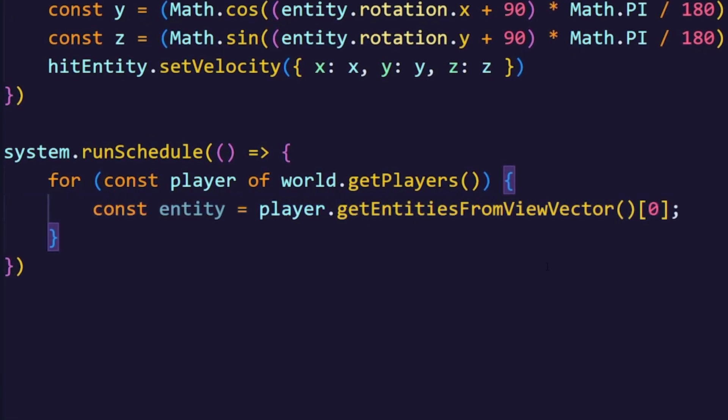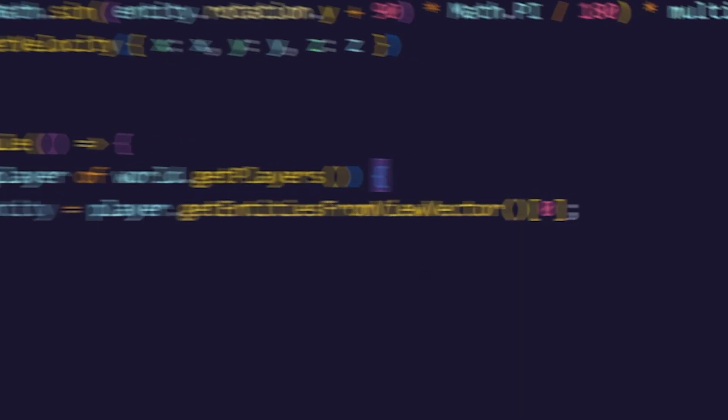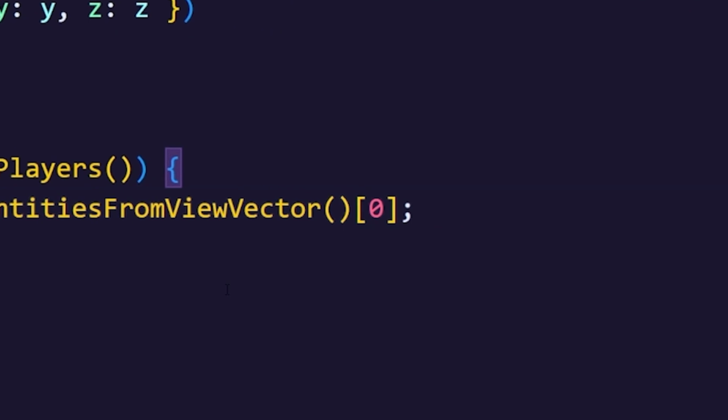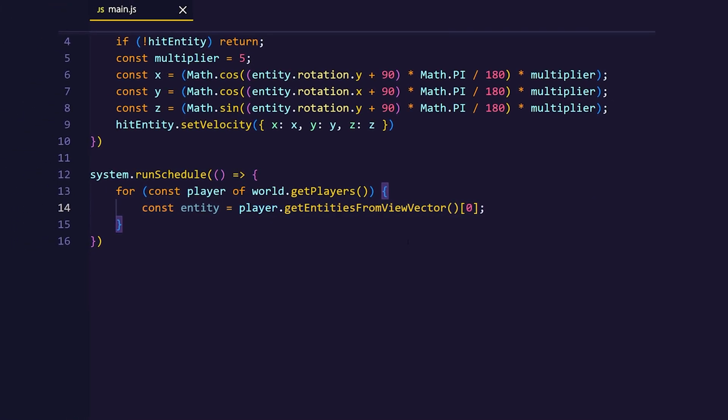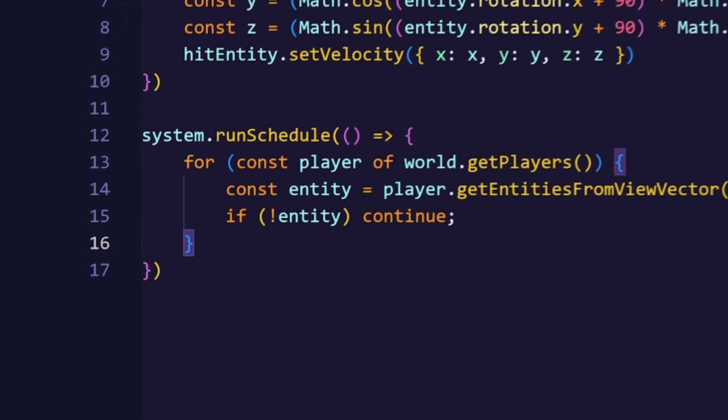This will return every entity that the player is looking at right now. But since you only need to do this for one entity we'll just grab the first index of it. Again we need to check if the player is even looking at an entity, and if not we're just going to continue.